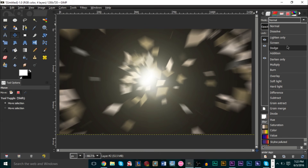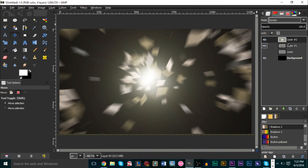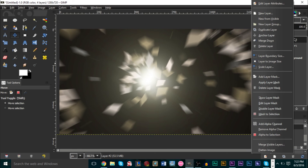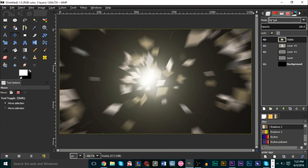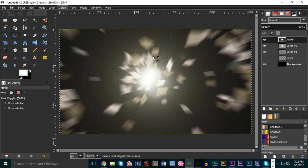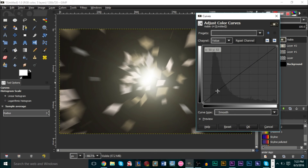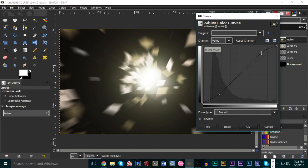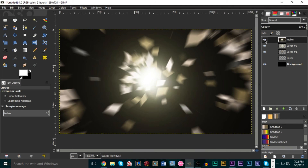Right-click the top layer and click New from Visible — that creates a duplicate of everything visible, similar to a merged adjustment layer like in Photoshop. Go to Colors, then Curves, and apply a traditional S-curve: darken the darks a bit and lighten the lights a bit. Press OK — you can tell the difference, it looks a lot better.